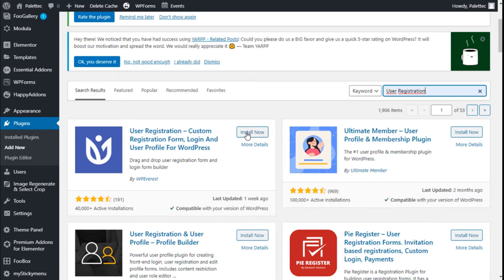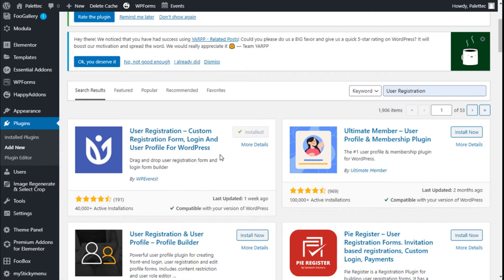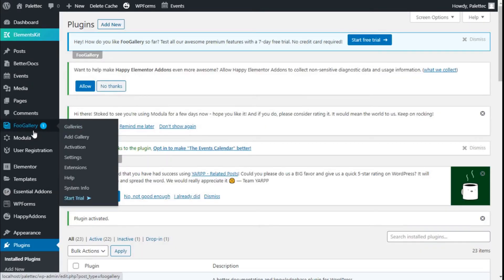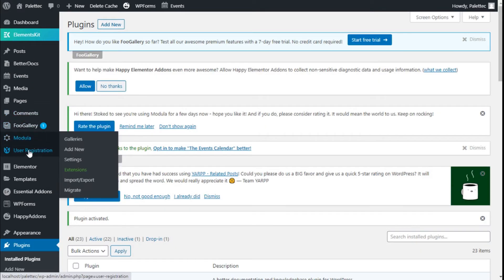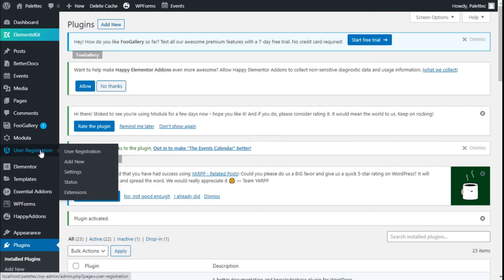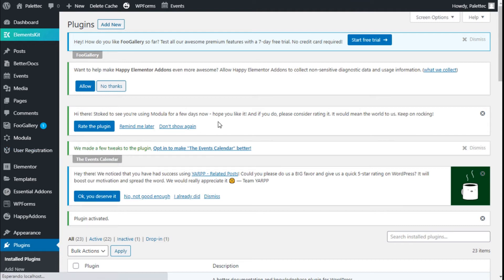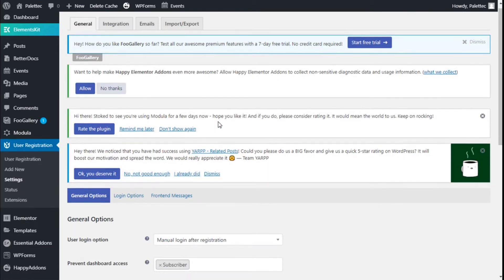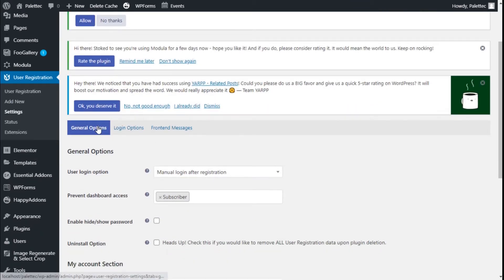This plugin will allow us to create a registration form in a page builder manner. We are going to click on Install Now and then click on Activate. On the left bar where it says User Registration, we can create a new one, see the ones we have created, and go to Settings.